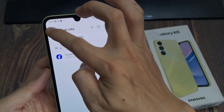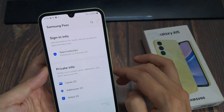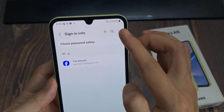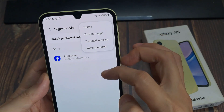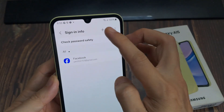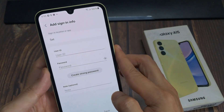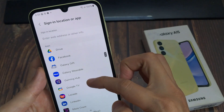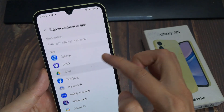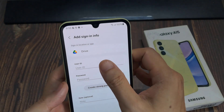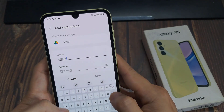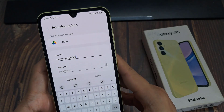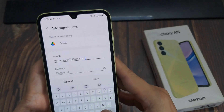And that's it. We have successfully added a username manually, so that when you are visiting a site, this username and password can be offered for you to use and you don't have to manually enter the username and password. That's how you can manually add a username and password in Samsung Pass on the Samsung Galaxy A15.